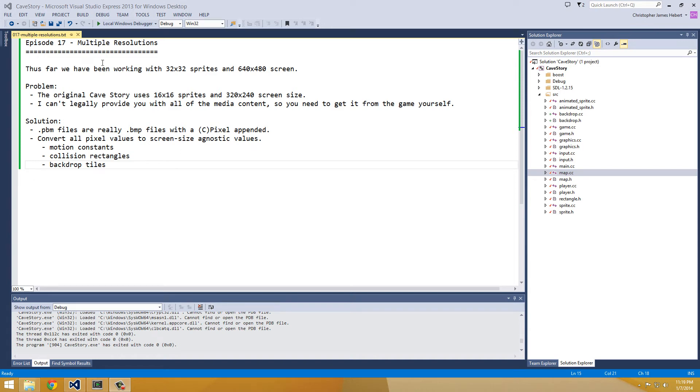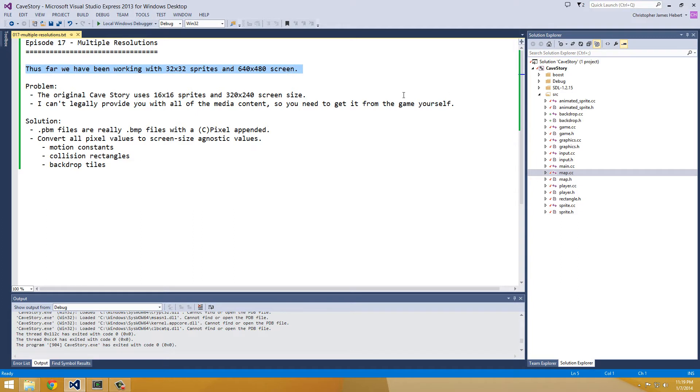Hello everyone, and welcome to episode 17 of Reconstructing Cave Story, Multiple Resolutions. So as a little precursor, thus far we've been working with 32x32 sprites and 640x480 screen size resolution in pixels, which I'm sure you guys know if you've been following along.